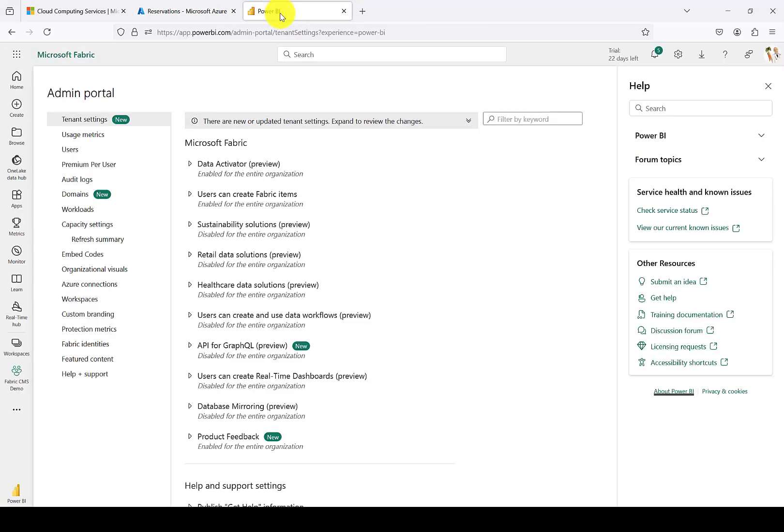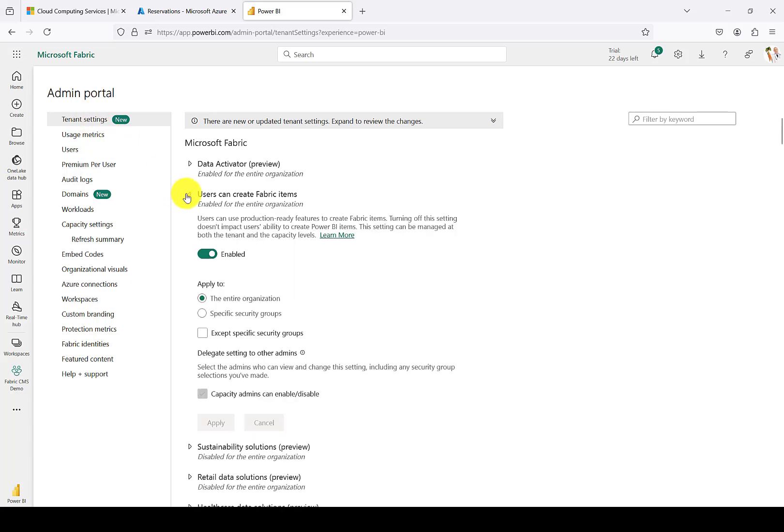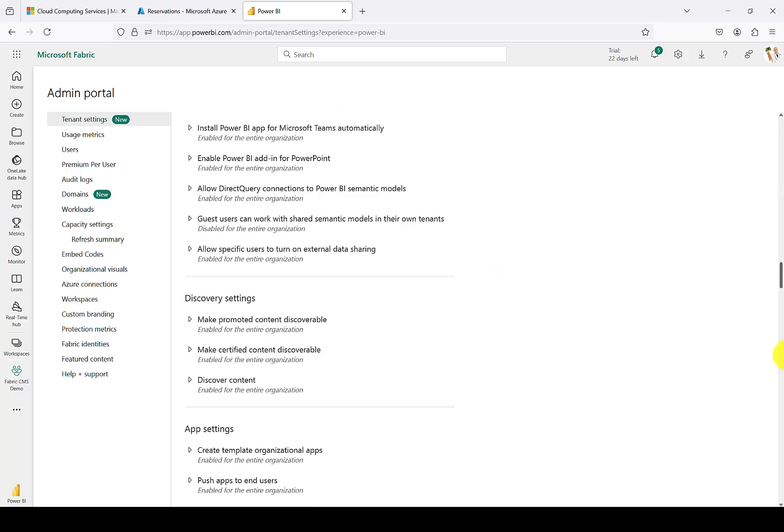Moving to the Microsoft Fabric Administrative Portal, formerly the Power BI admin portal. First, let's take a look at the tenant settings. And in order to use the new Fabric capacity that you've created, you'll need to either have Fabric items enabled for the entire organization or for specific security groups if you want to lock it down to a smaller group.